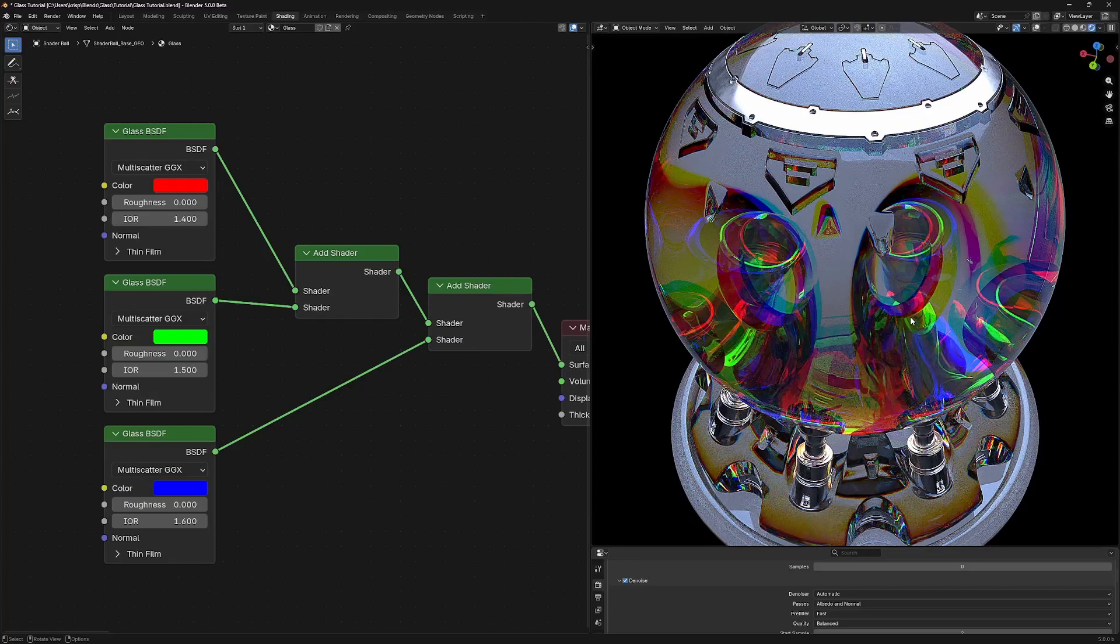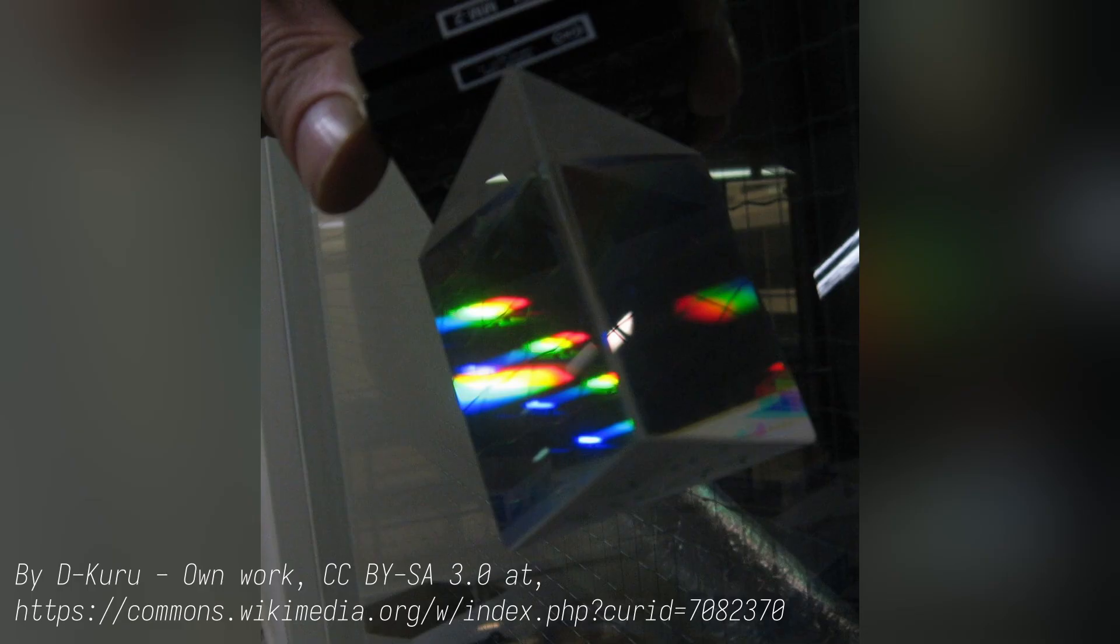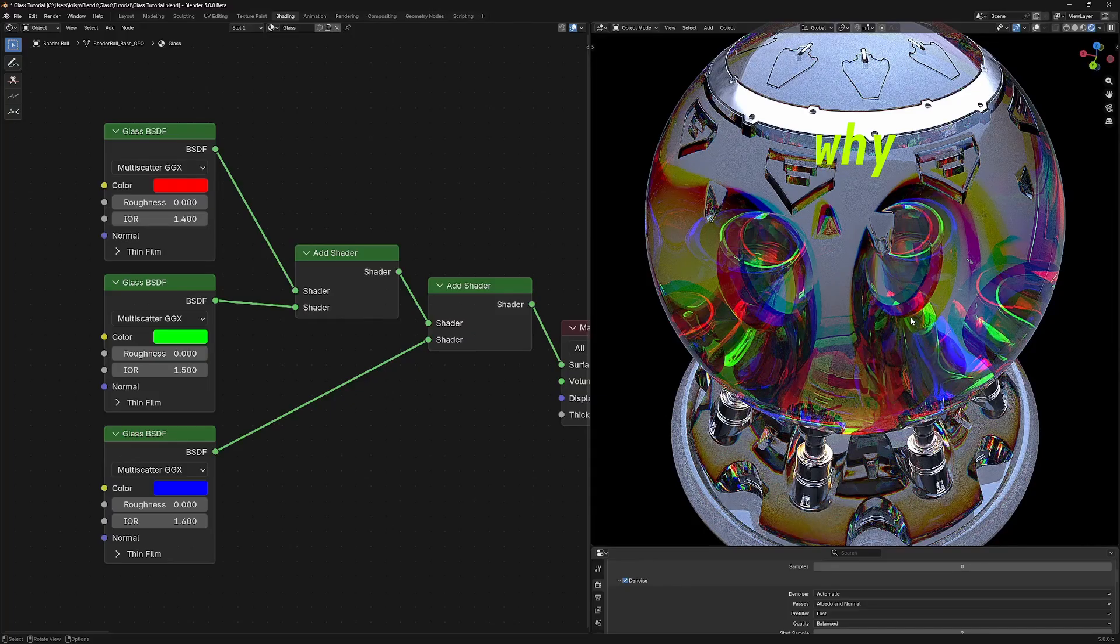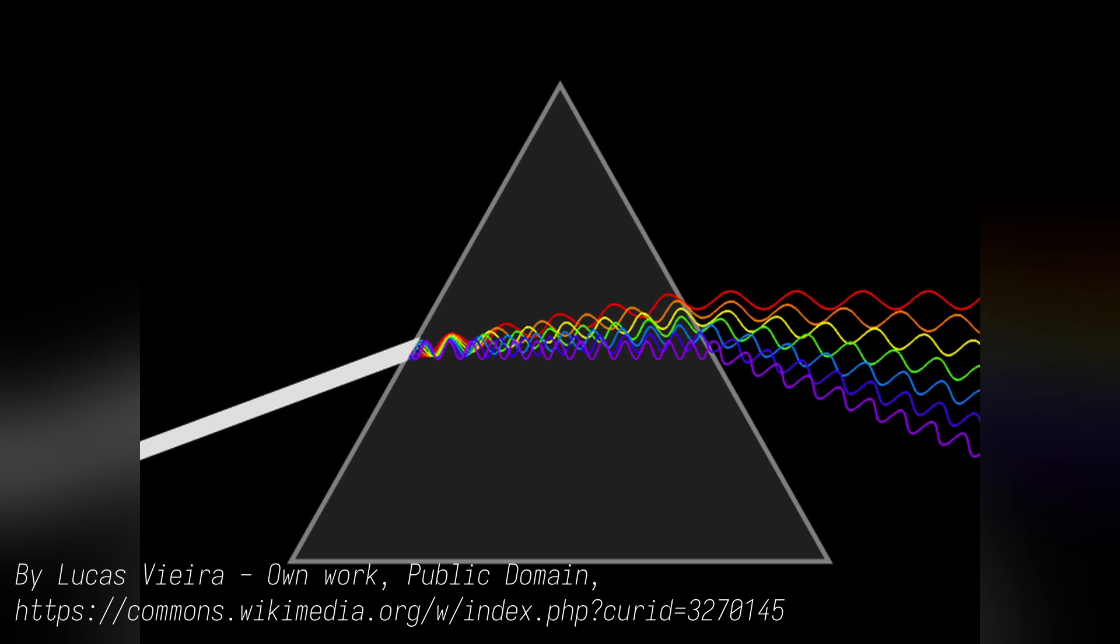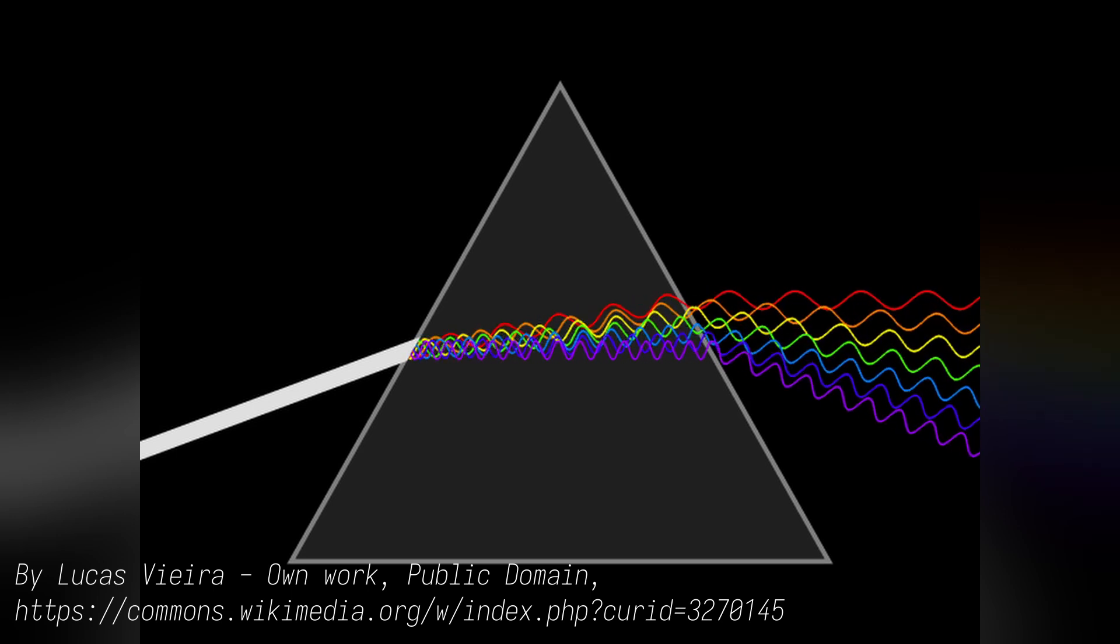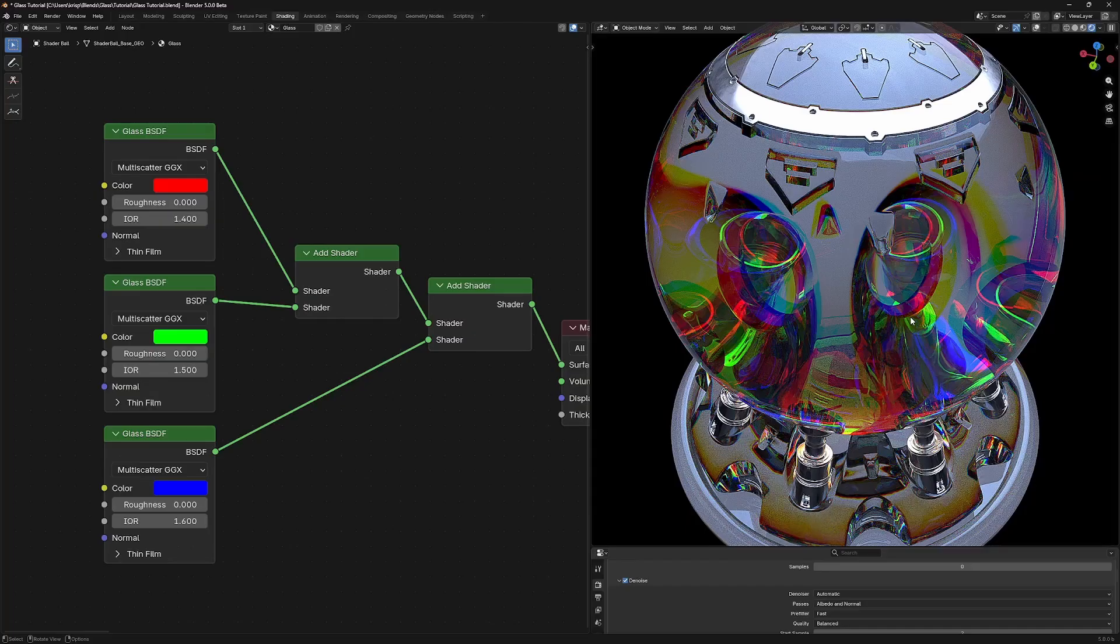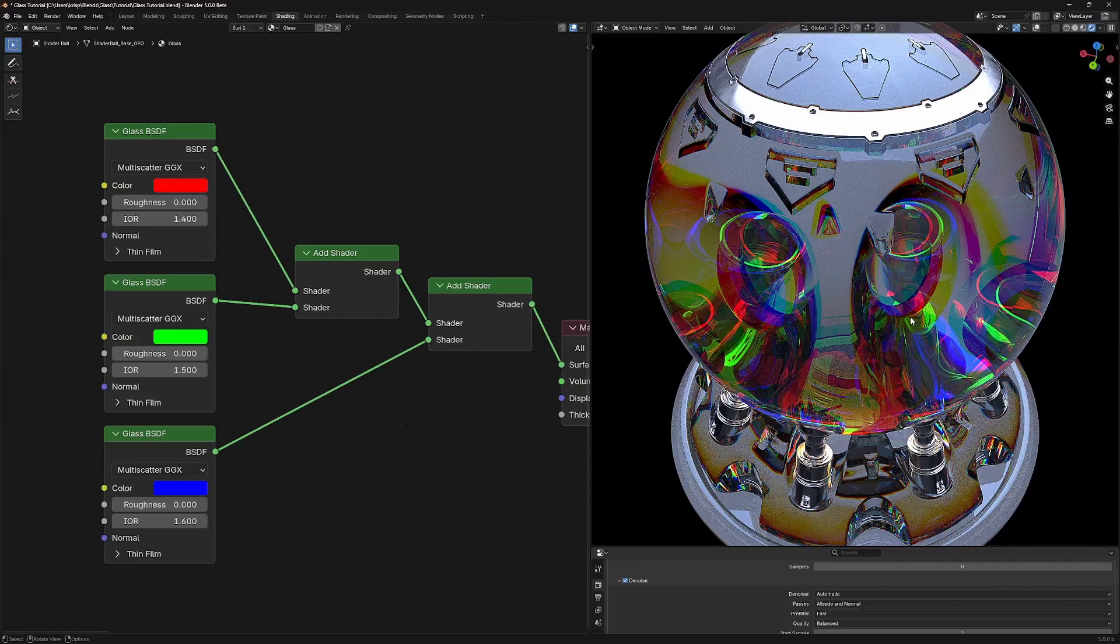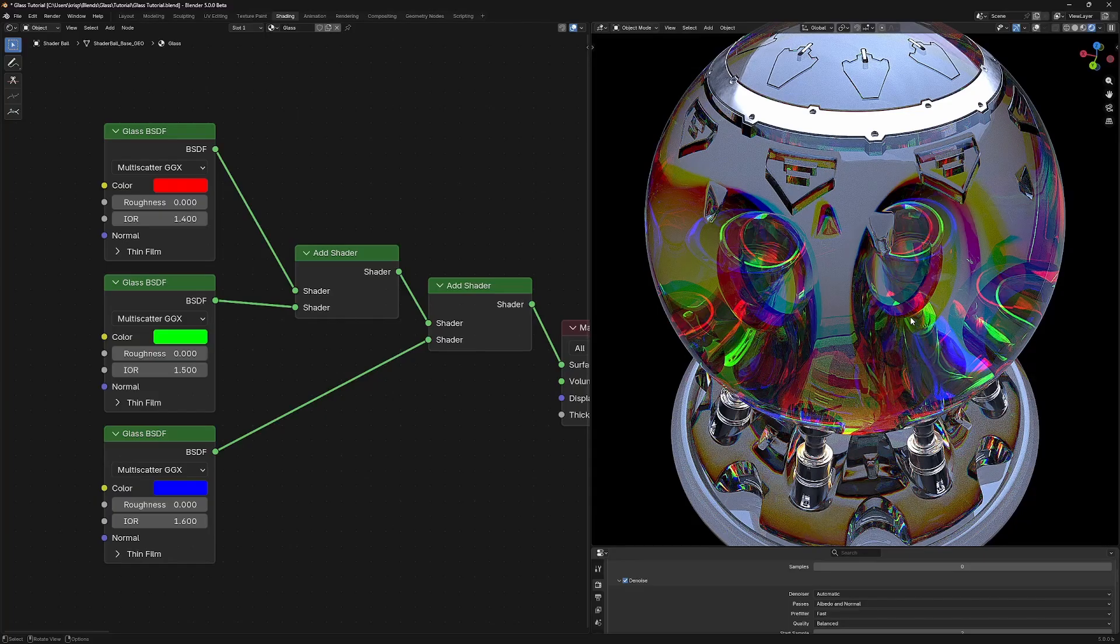You see, dispersion is a thing that happens in real life. It's why prisms split white light into a rainbow. It's why rainbows exist at all. In fact, it's dispersion with raindrops. But why does dispersion happen? See, different wavelengths of light interact with refractive mediums in different ways. So higher frequency light, like blue light, will also naturally have a higher index of refraction. Lower frequency light, like red light, will have a lower index of refraction. And that causes different colors to kind of refract through a medium in different ways.